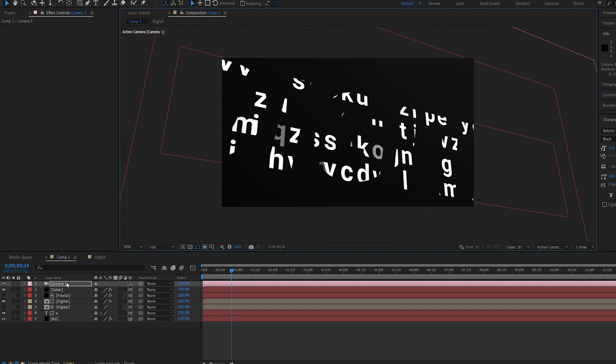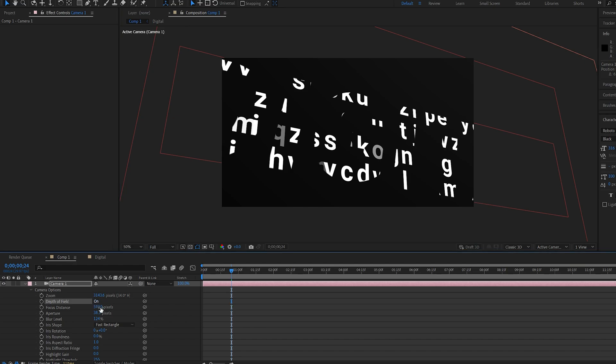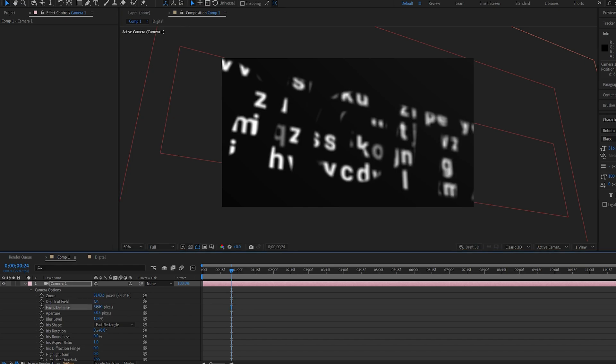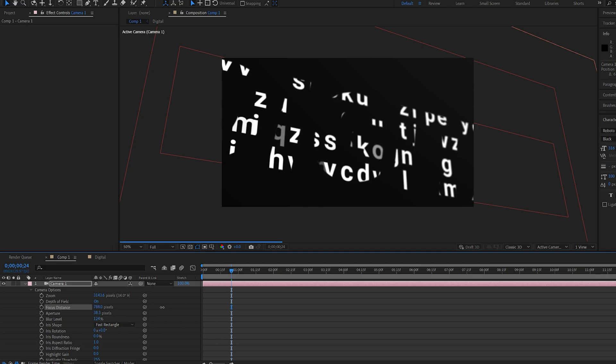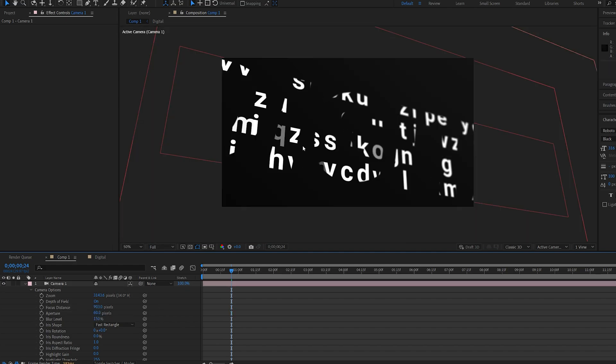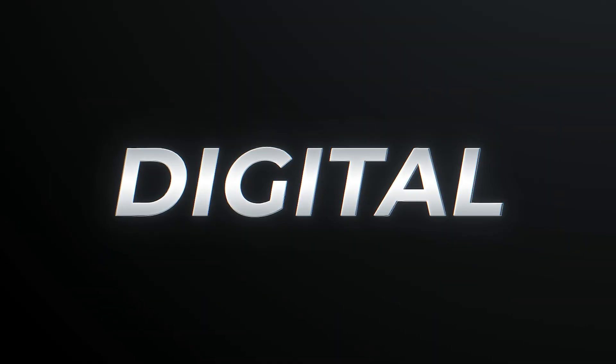And we'll hit AA on our camera. Enable the depth of field and increase the focus distance until it focuses on the text. And we can increase the aperture and blur level here until we're happy with the result. And this is how you get this depth of field type of look that you've seen in the beginning.